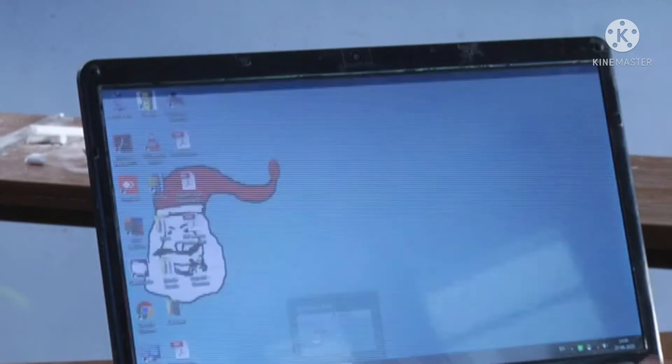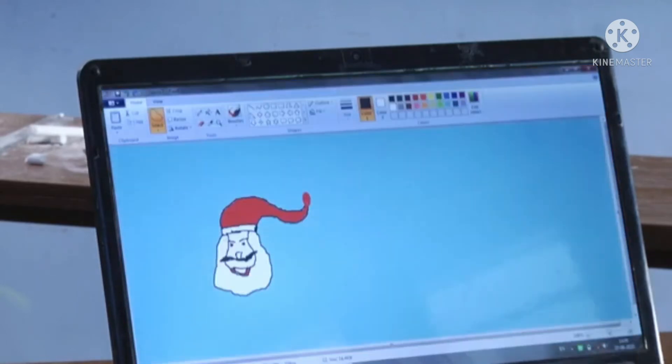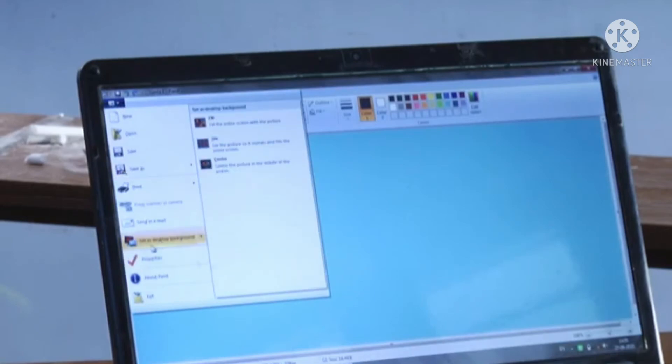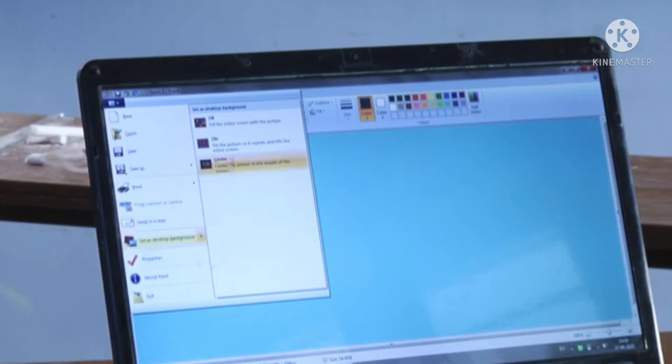You can do this process directly also. Go to the Paint button, and there you will see 'Set as desktop background.' You will get three options. That is 'Fill,' as you can see.